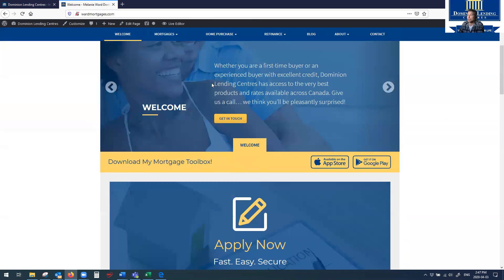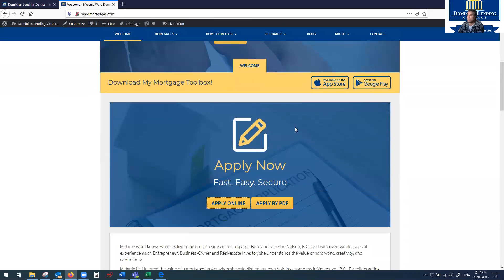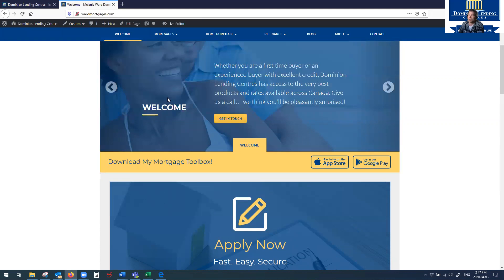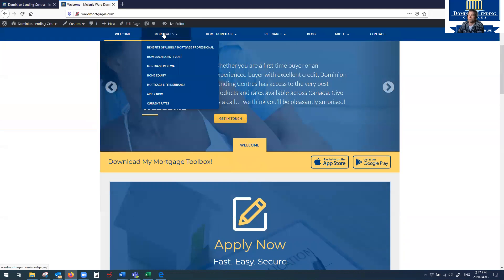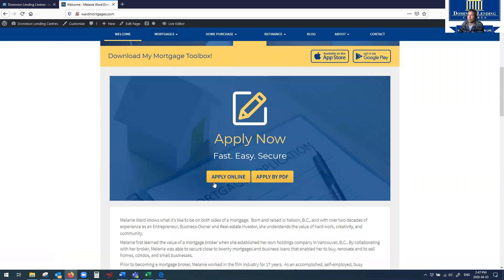But what I wanted to show you today was this Apply Now button. That is part of your website. You may need to edit it so it shows up on the front page. Otherwise, it's right here. Apply Now. And watch this.